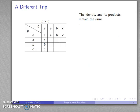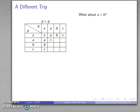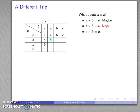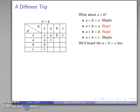The identity products remain the same, but this time let's board the A times A equals B bus — instead of the A times A equals E bus. There's that product. Now I want to find what A times B is going to be. A times B could be the identity — nothing wrong with that. A times B equals A can't happen because B is not the identity. A times B equals B can't happen because A is not the identity. A times B equals C has no obvious problems. So this is a short bus ride and now we have two buses we could board; let's board the A times B equals C bus.